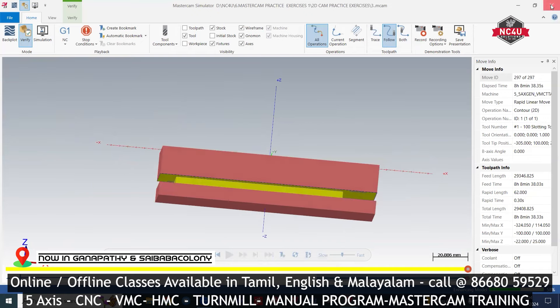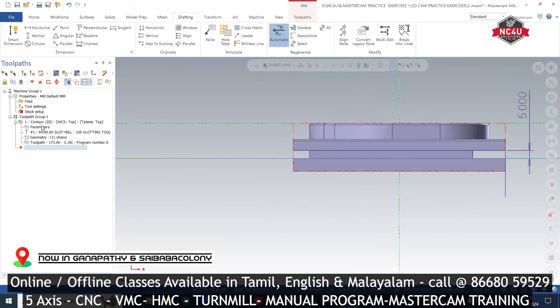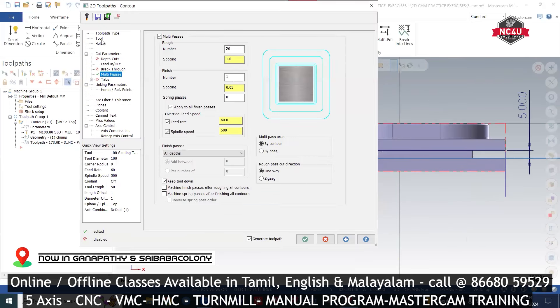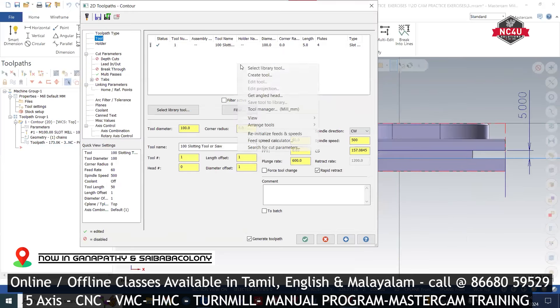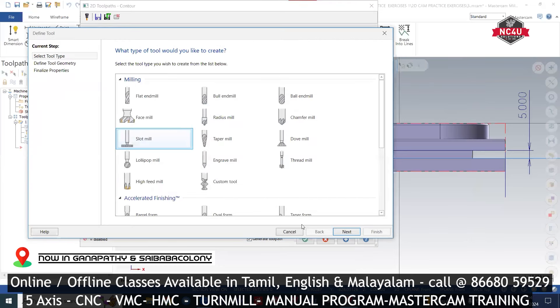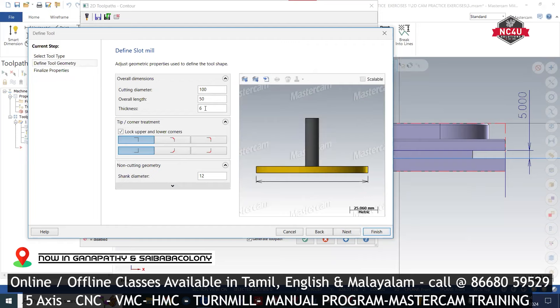Let's verify. So right-click, create new tool, slot mill, 100mm diameter and 3mm, 5mm diameter we have to do.